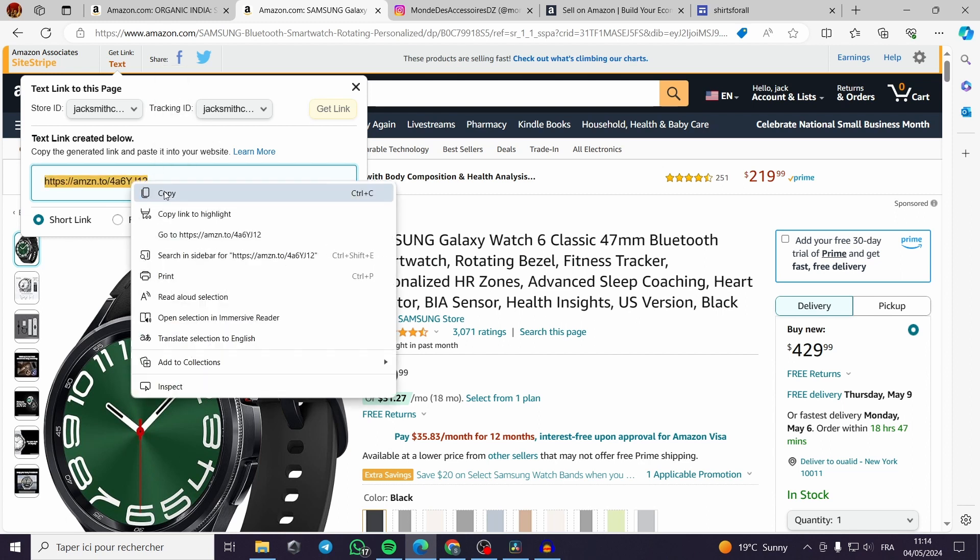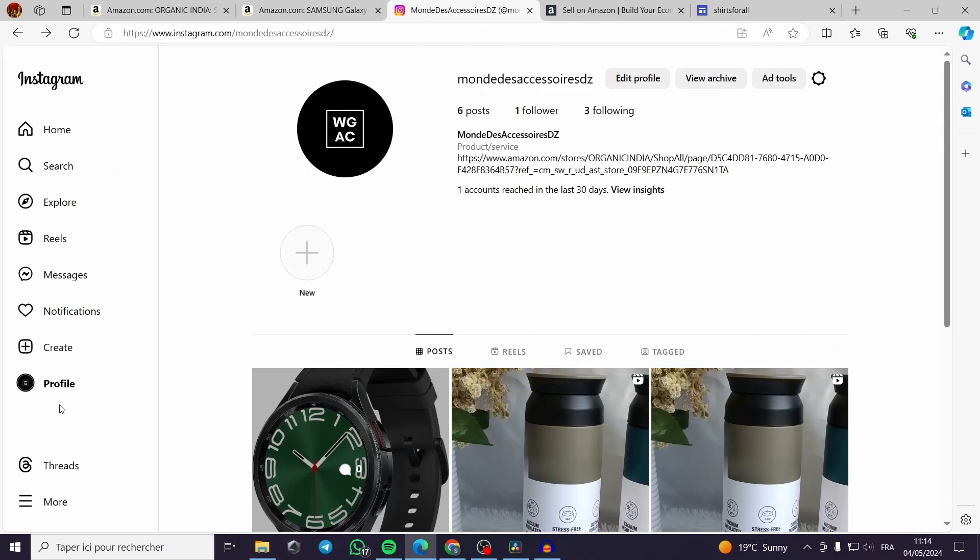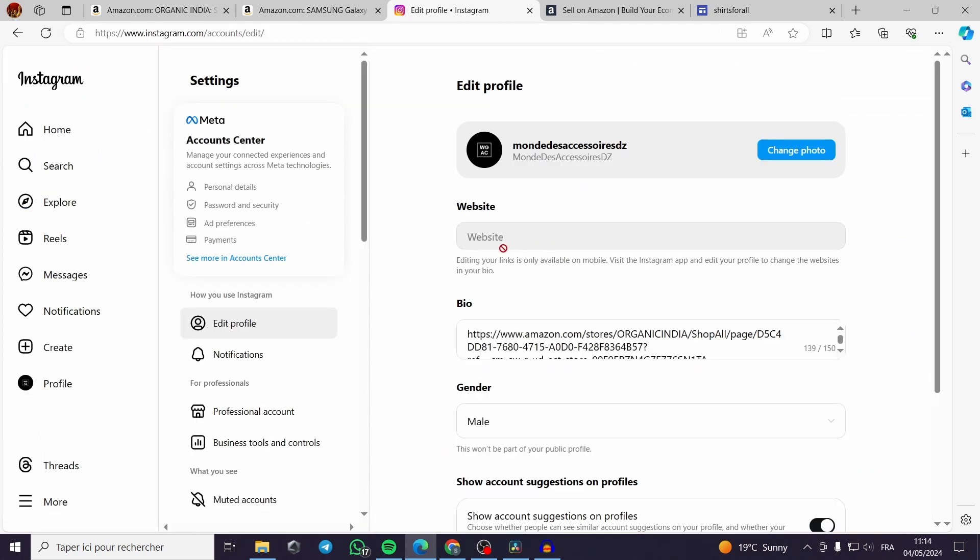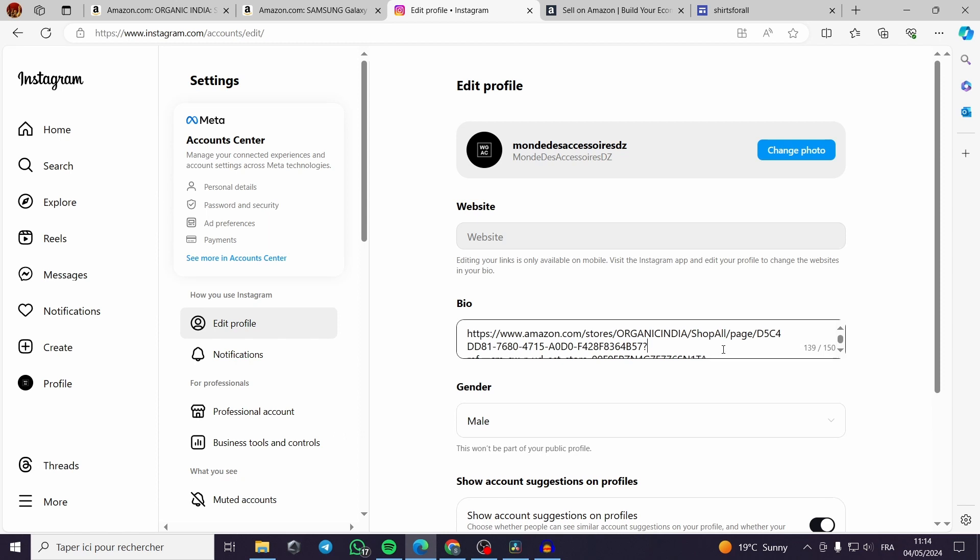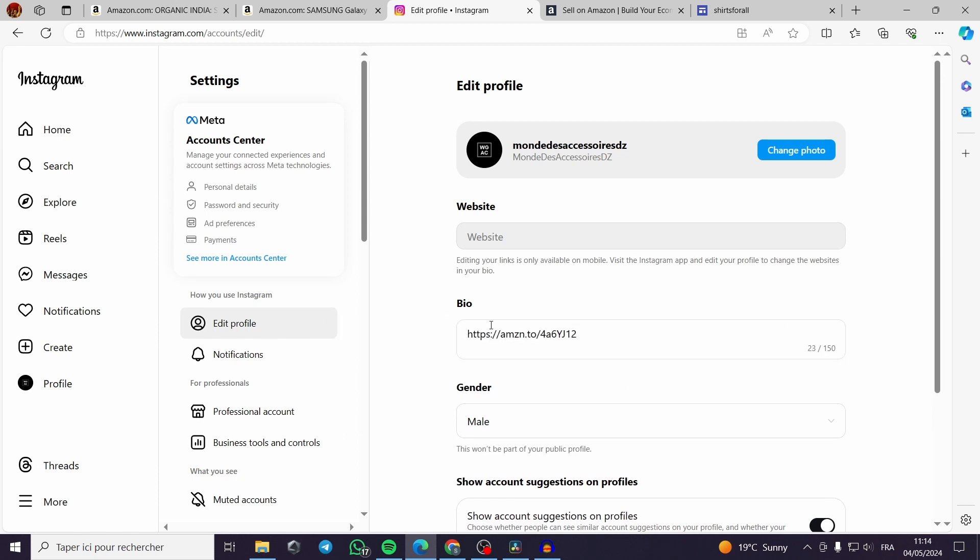All you have to do is to copy it. Then you go to the bio. You can edit the bio, make it the website or make it on the bio, that's up to you. Now we have finished with the explanation.